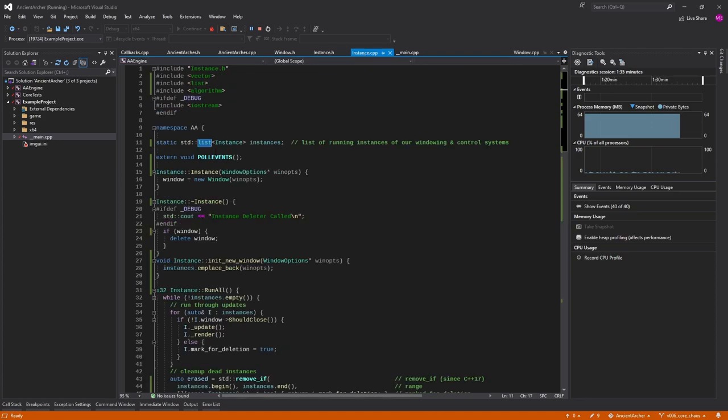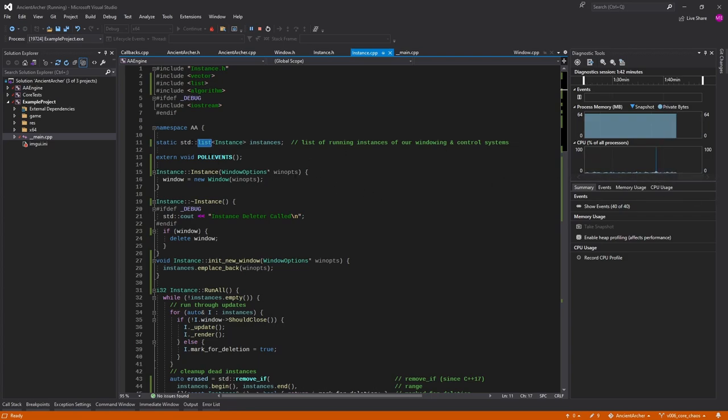We're just going to stick with list for right now until maybe we figure out move for vector, or is it even worth the performance difference to worry about all that? I think I'm just going to stick with list until further notice.